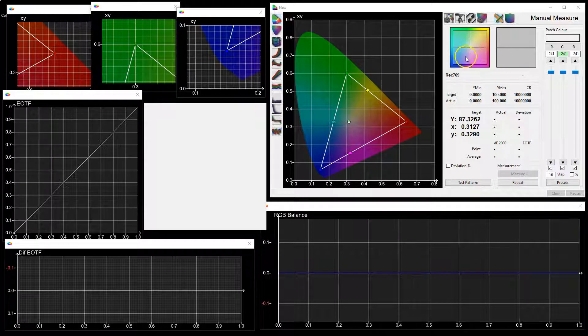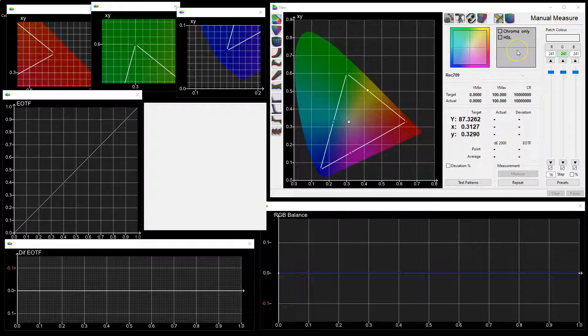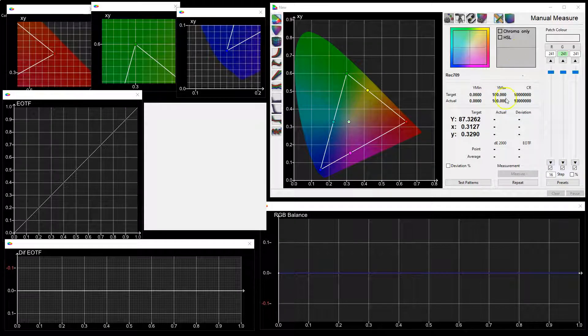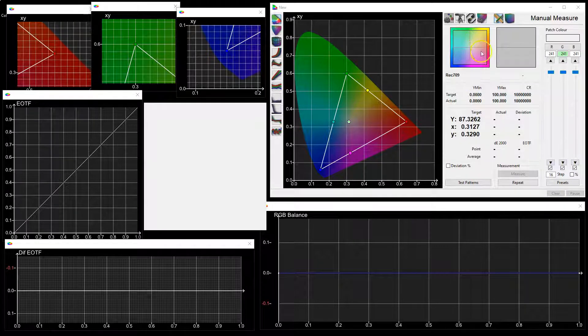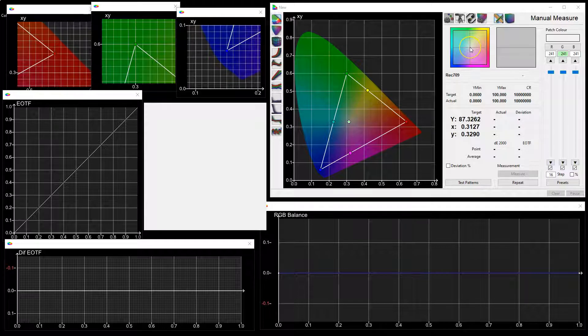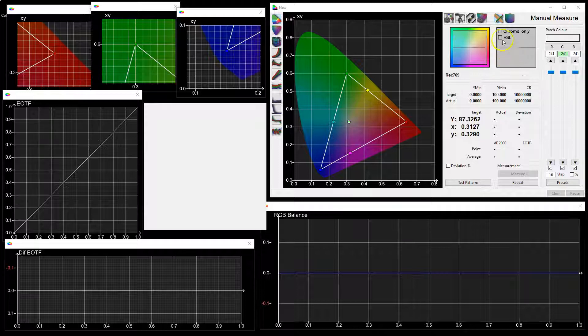Within the manual measure menu we have a zoom widget and a bars widget. The zoom widget shows how far off the color is compared to the target, which is always the center. The bars widget shows similar information but as RGB or HSL bars.